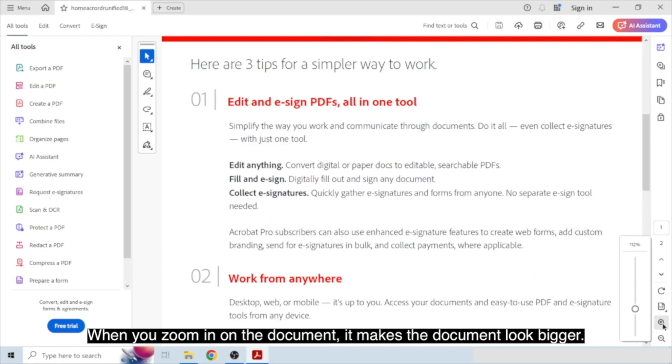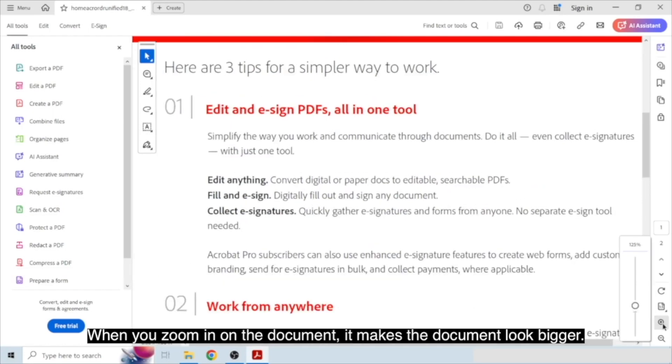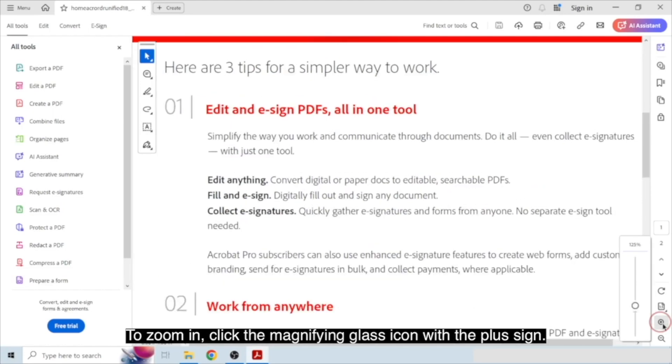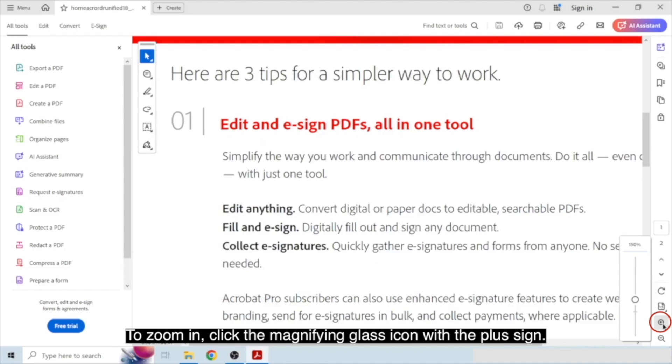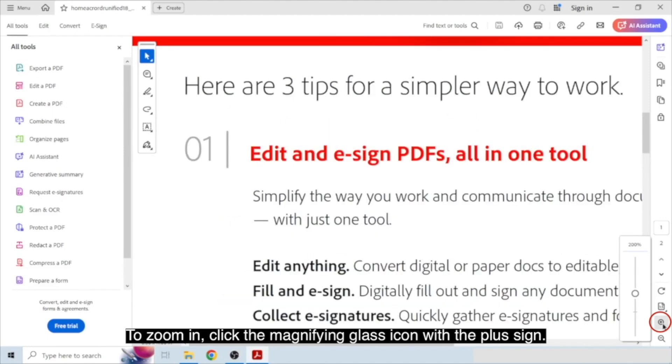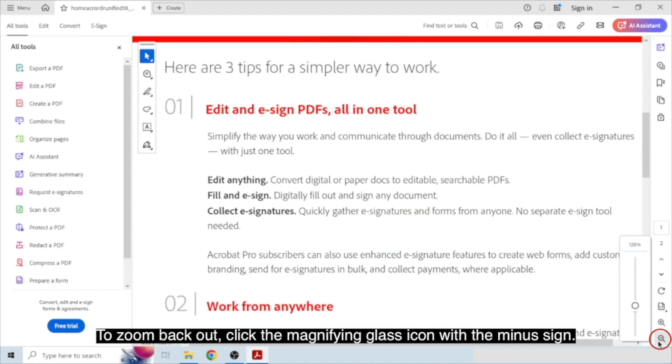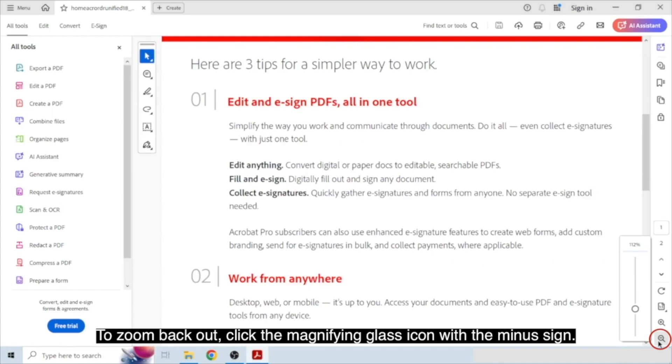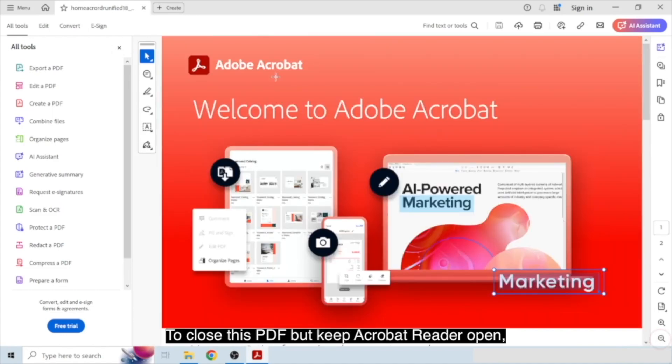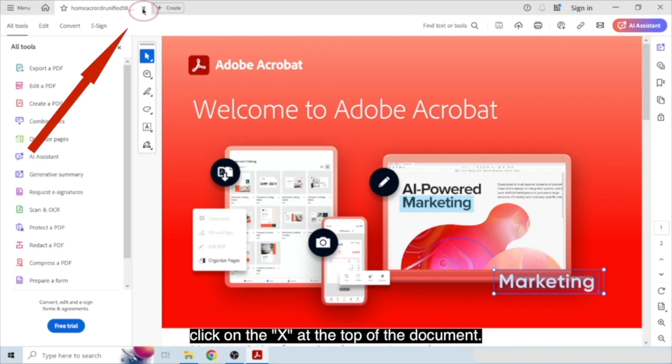You can also zoom in and out of a PDF by using the zoom icons at the bottom right. When you zoom in on the document, it makes the document look bigger. To zoom in, click the magnifying glass icon with the plus sign. To zoom back out, click the magnifying glass icon with the minus sign. To close this PDF but keep Acrobat Reader open, click on the X at the top of the document.